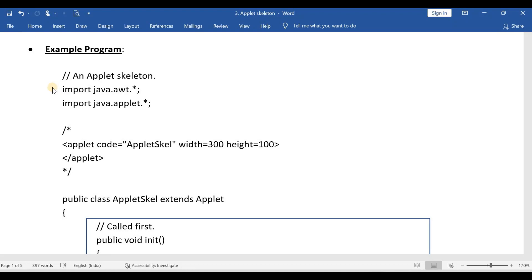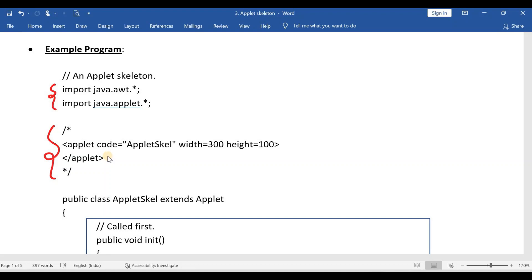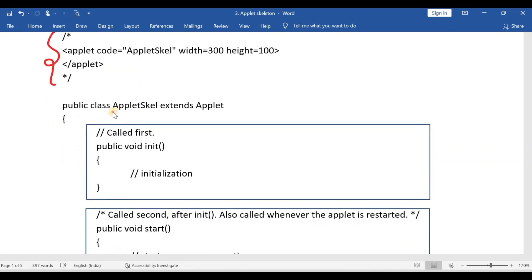In this example program, it is a very simple program. As usual, we have to write the two import statements, and this is the applet tag. I already discussed the applet tag in the previous video, so if you don't know about it, go and check that. This is your applet, and the applet name is AppletSkeleton.